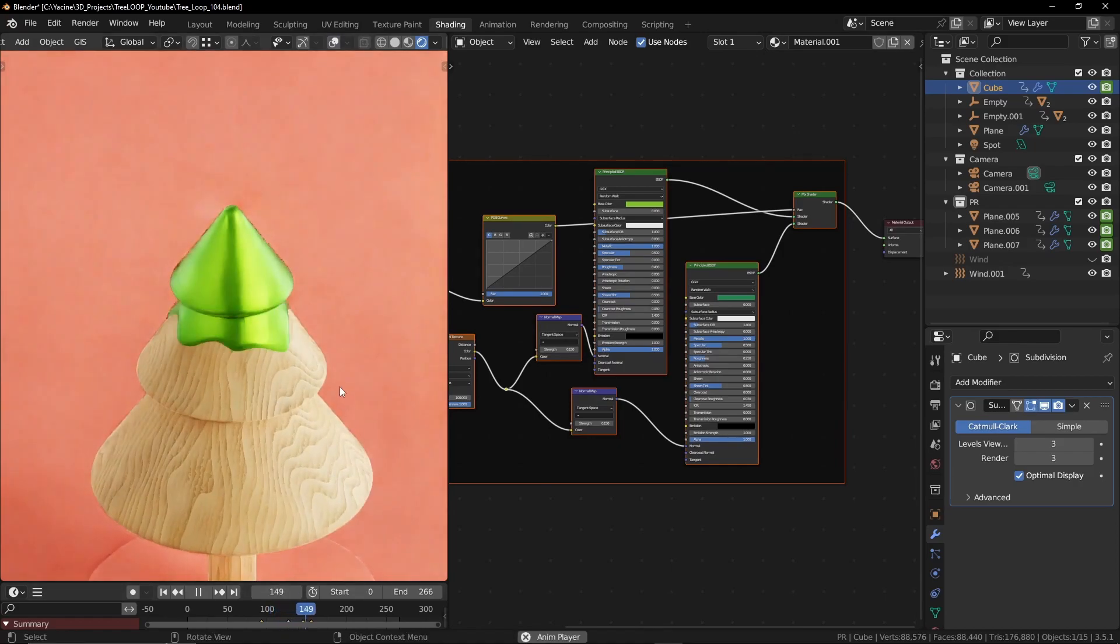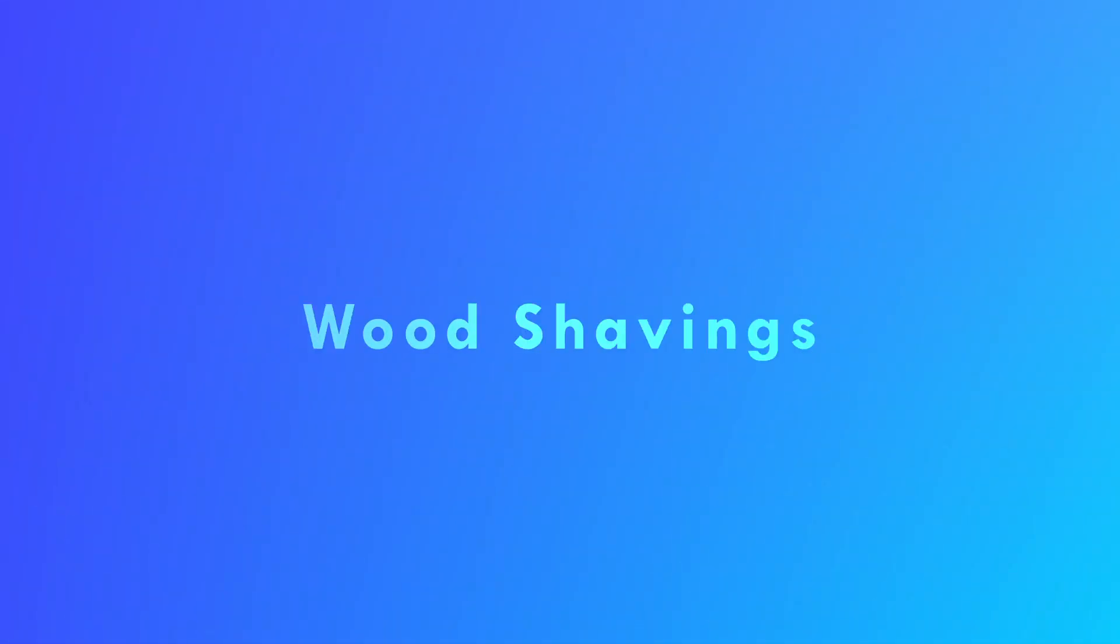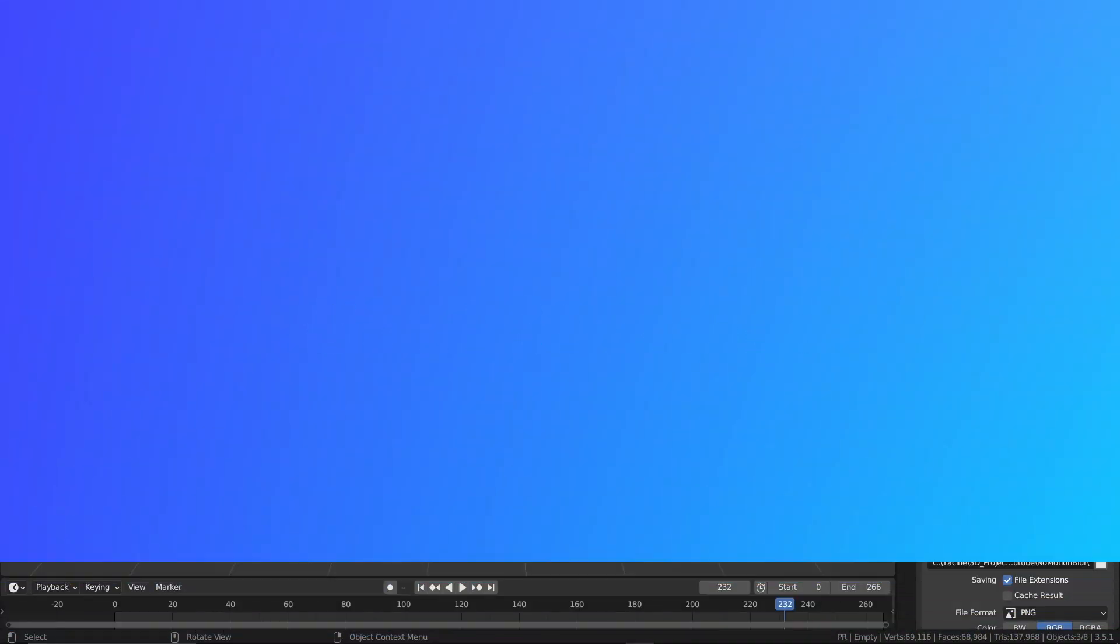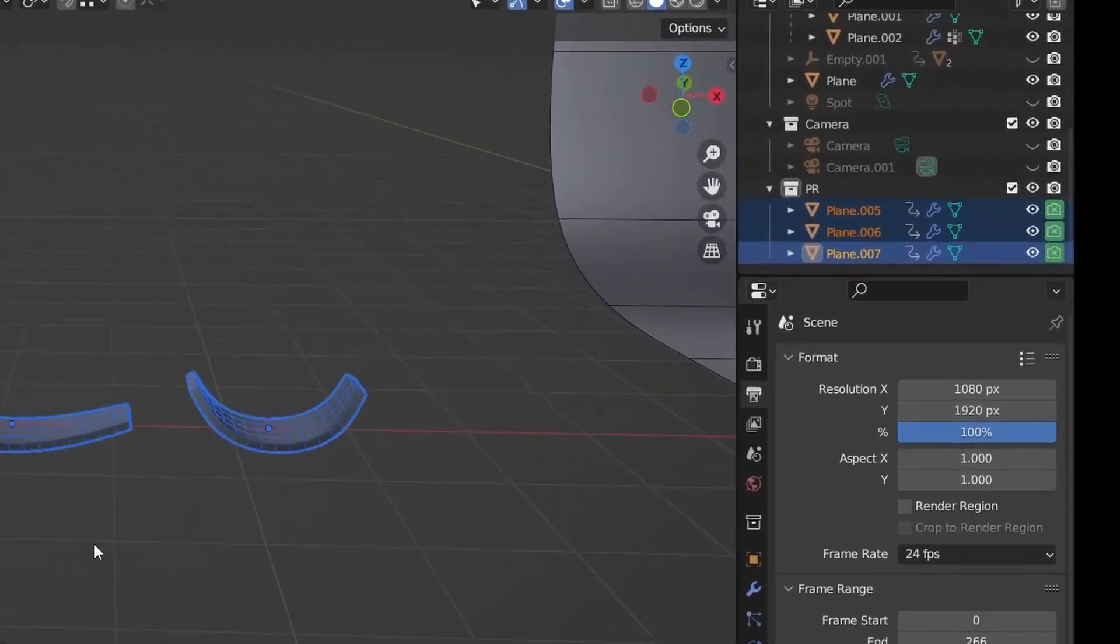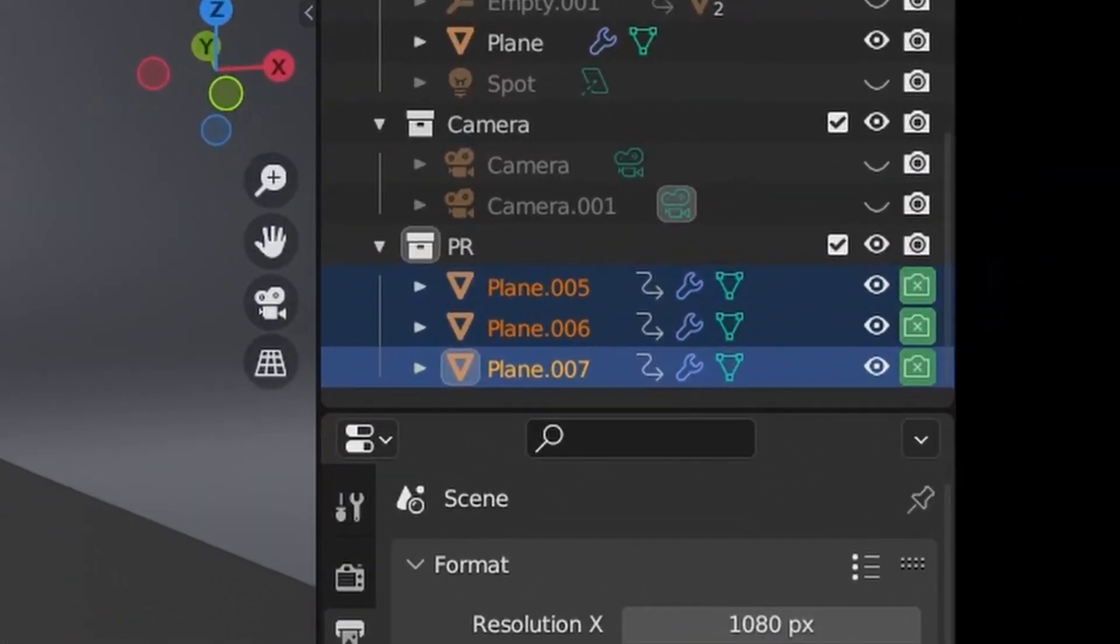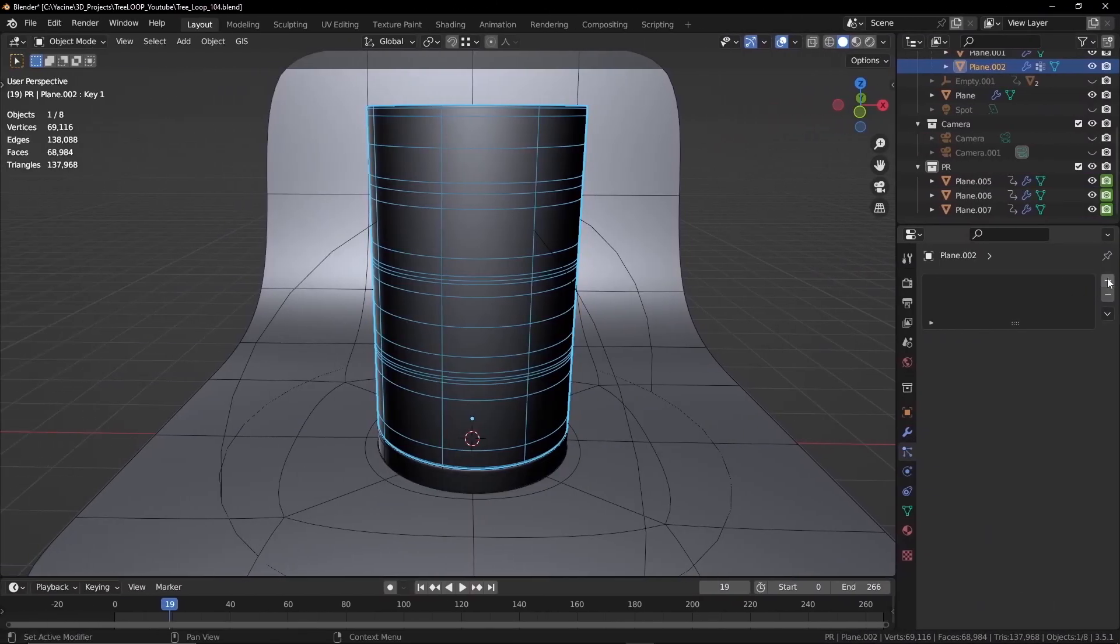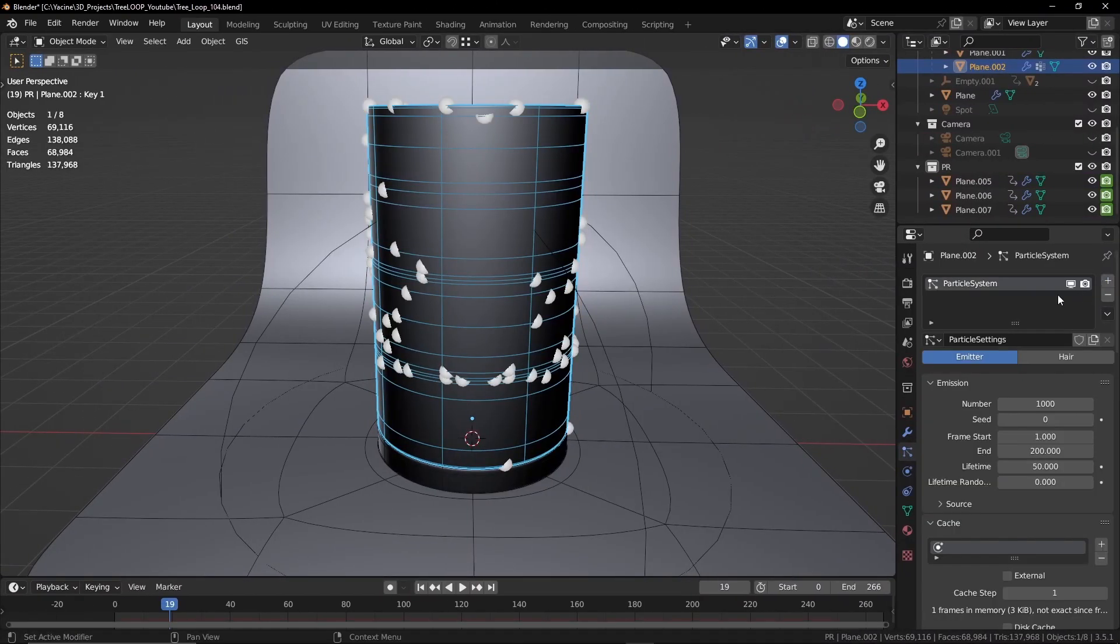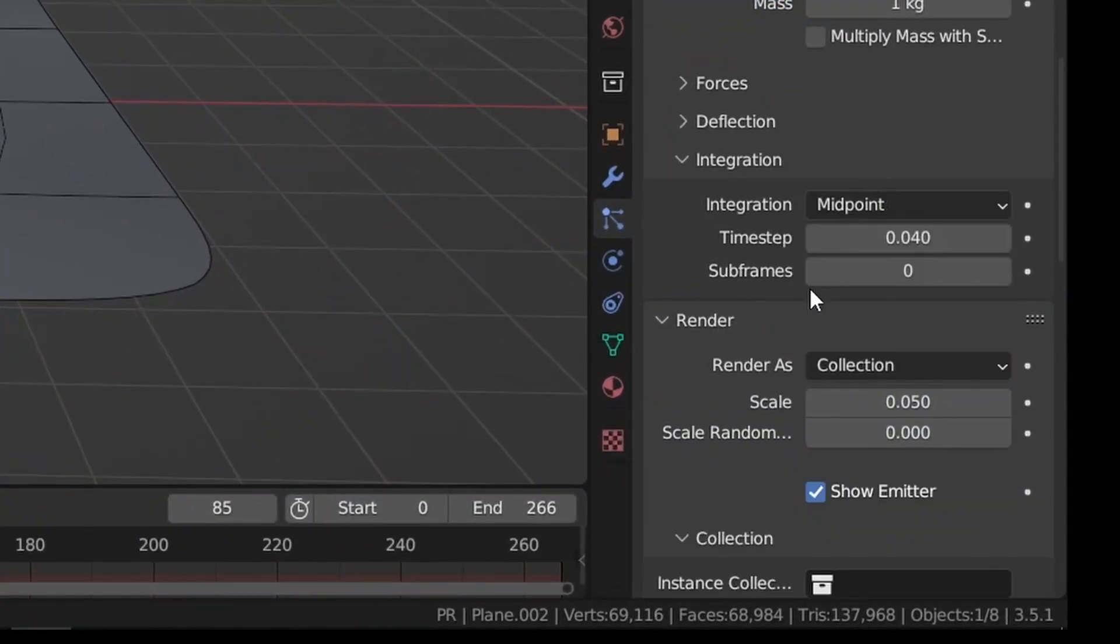Now it's time to add the wood shavings. I've created these three objects to represent the wood shavings and added them into a collection. So let's add a particle system and pick our collection.